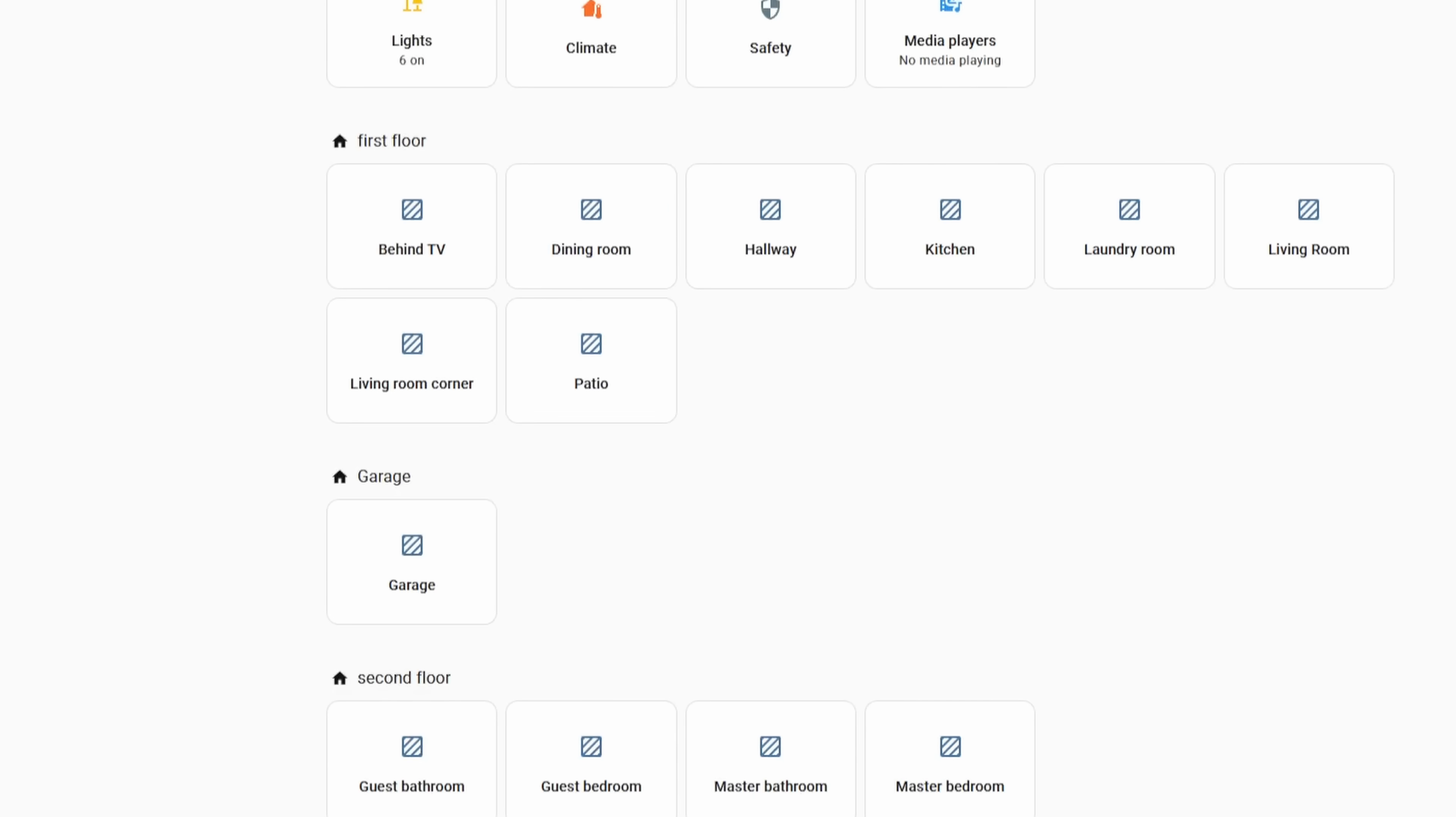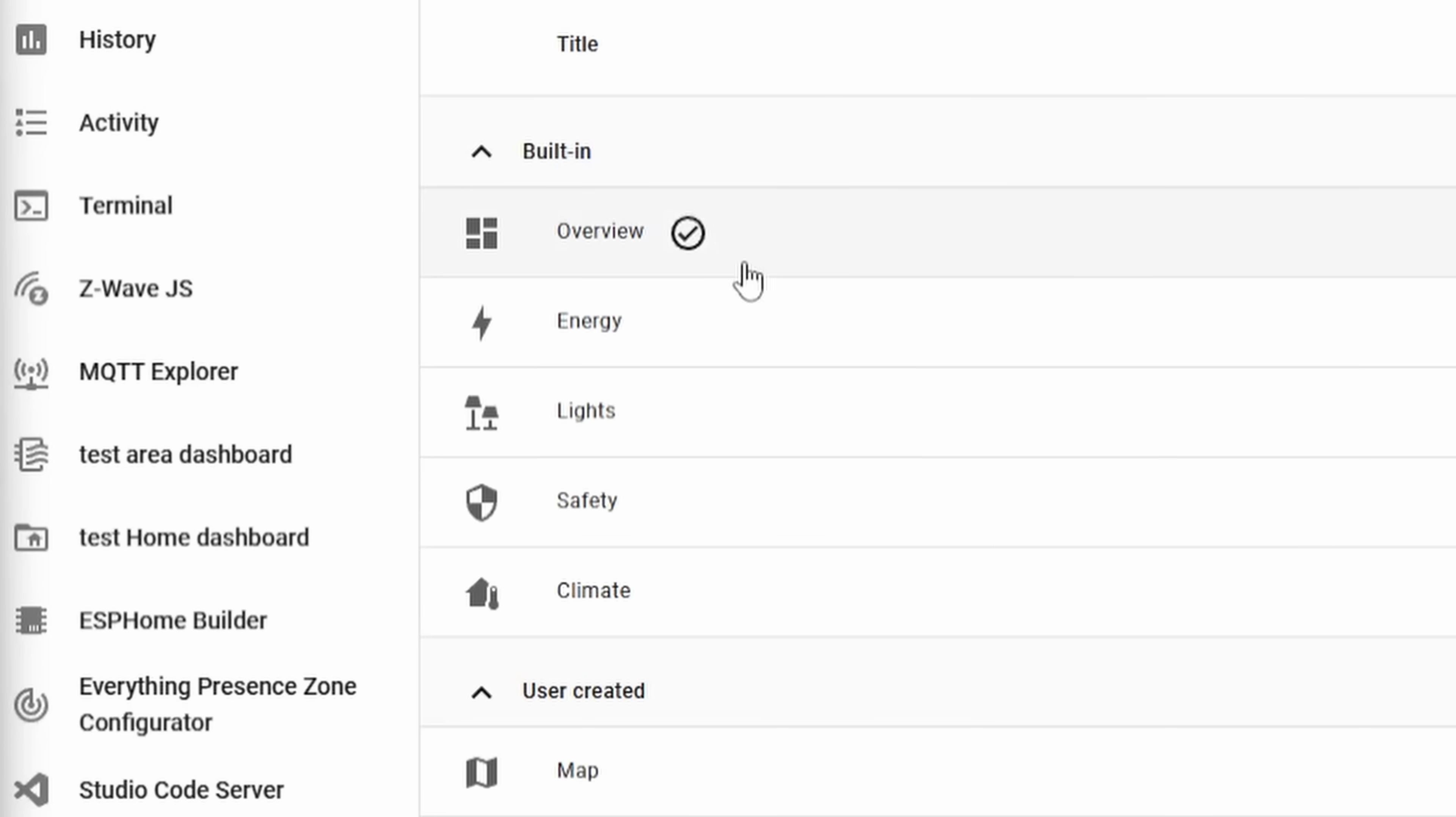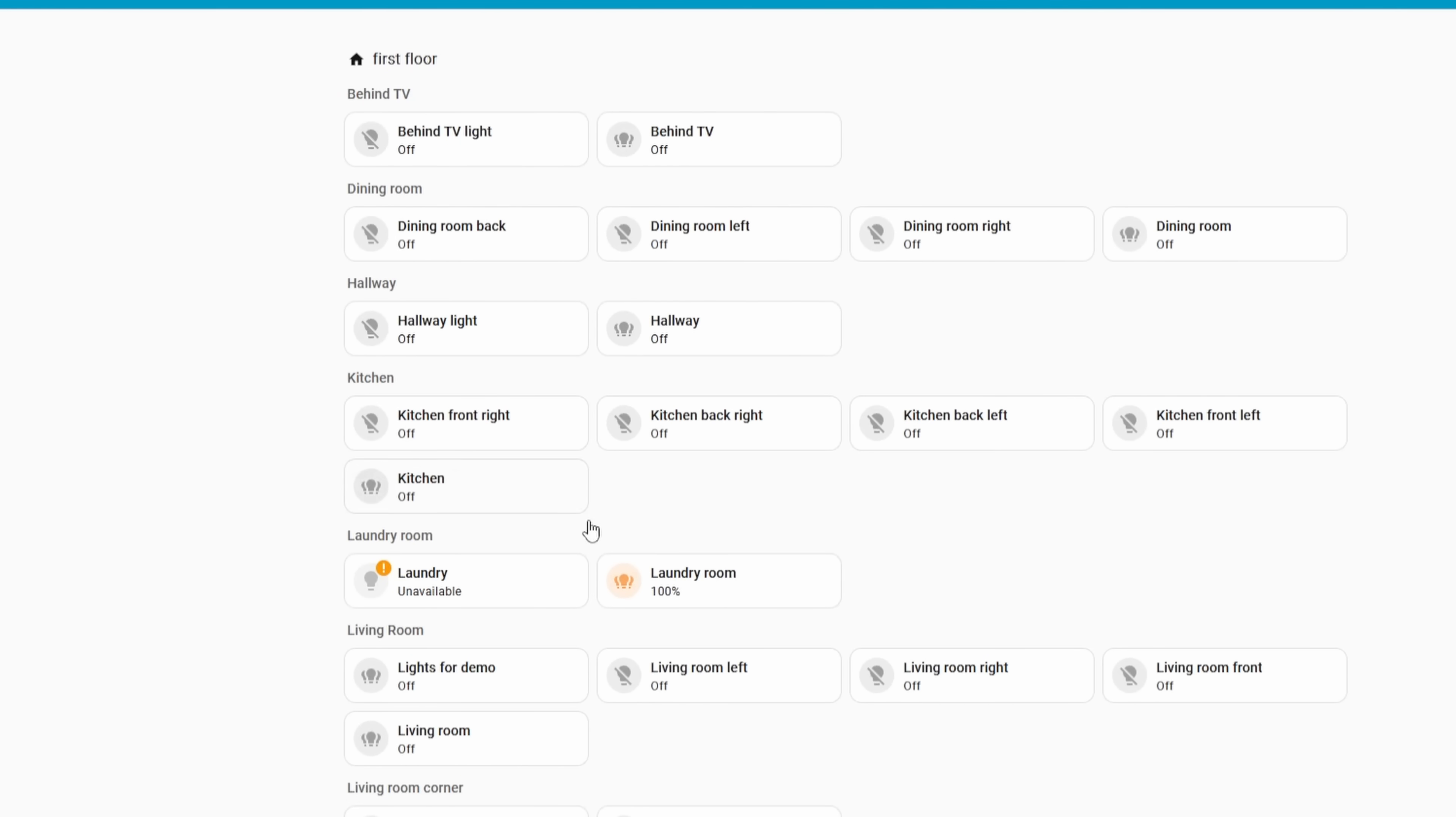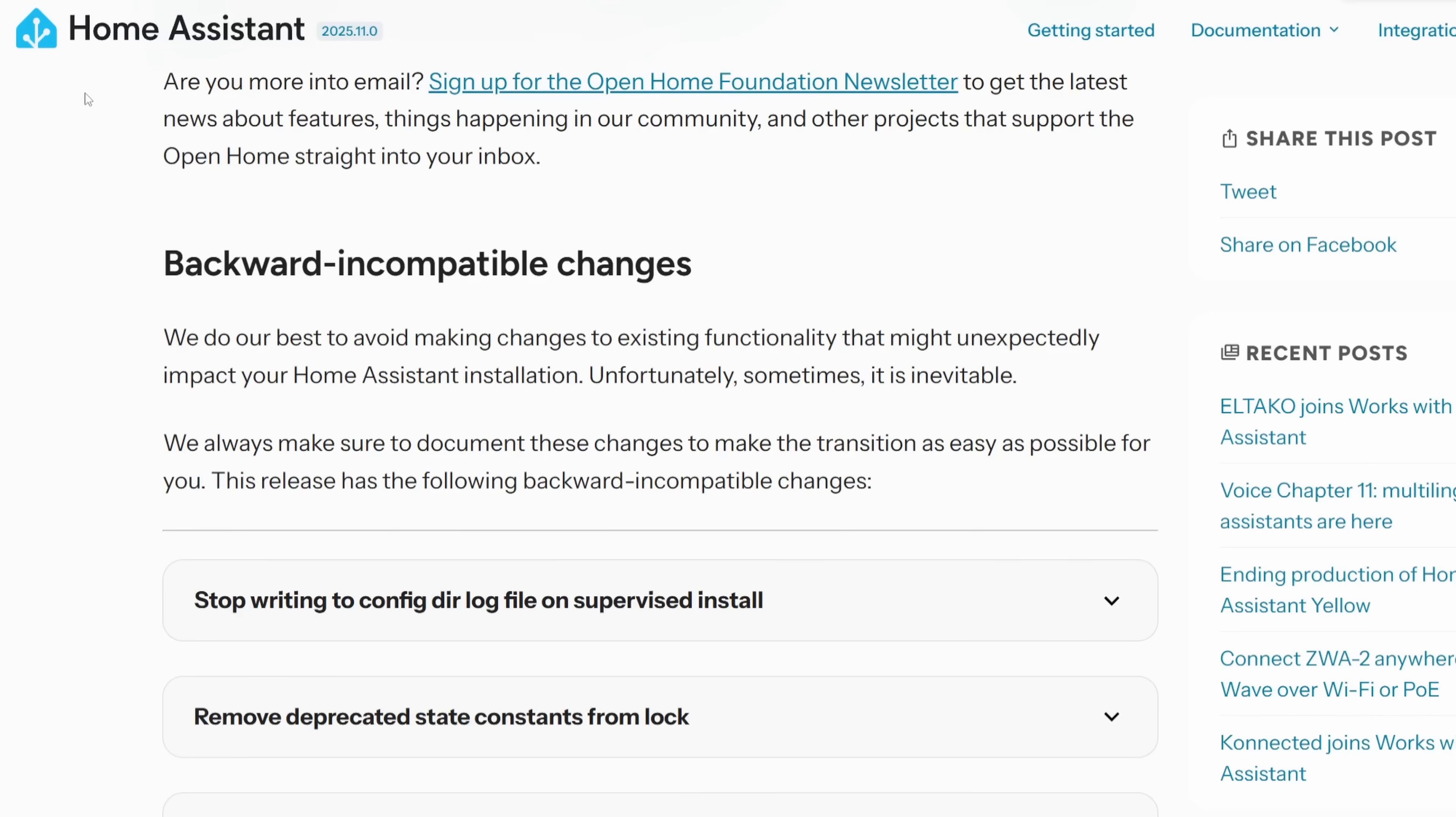And the home dashboard has also gotten a few tweaks in this release as well. Areas are grouped by floor, which makes it easier to get a snapshot view of your entire home. The suggested entities and favorites sections have been combined into a single section, and the light, climate, and safety views have been moved into their own dedicated panels. And so you can get those under settings and dashboards. As usual, check out the new integrations and breaking changes to see if any of those affect you.